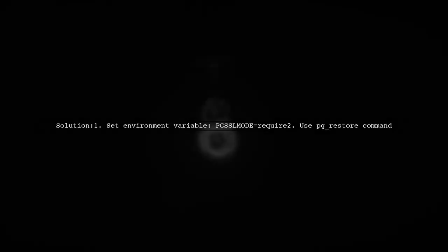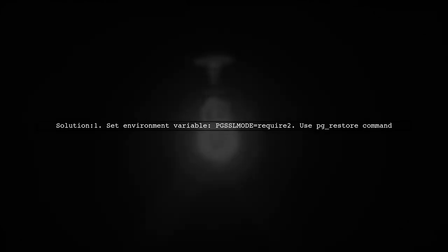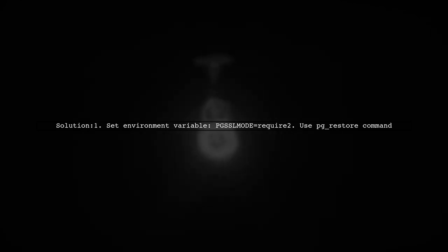To enable SSL, set the environment variable pgssl mode to require. This ensures that your connection uses TLS.